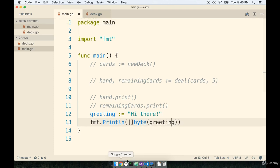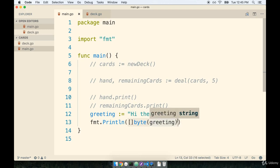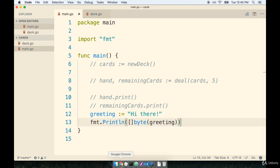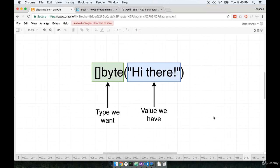That gives us a little bit more of a clue on exactly how we're going to get a byte slice out of a string, but that doesn't really answer the full question of how we're going to turn a deck into a byte slice.